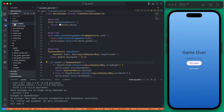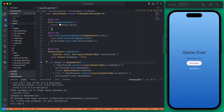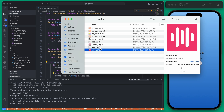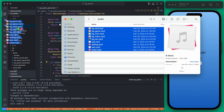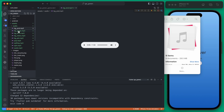Under assets we already have an images folder. We want to add a new folder called 'audio' and then drop in audio files. I already have a few downloaded, so I'm going to drop all of these in — these are actually all the audio files I'll end up using in this game.